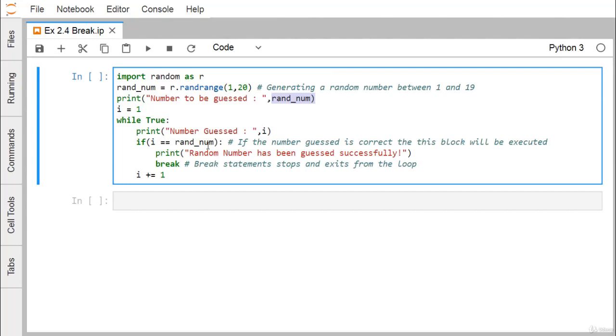When random is equal to i, we print the success statement and execute break. The break statement actually stops the loop and exits from it. Otherwise, the value of i will get increased by 1 and prepare for the next iteration.